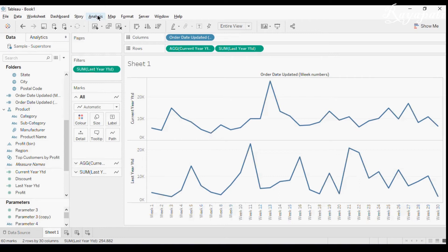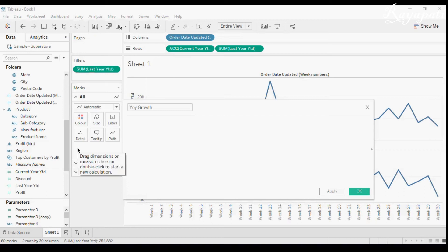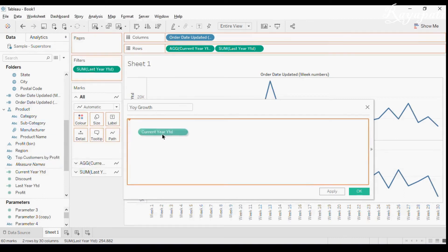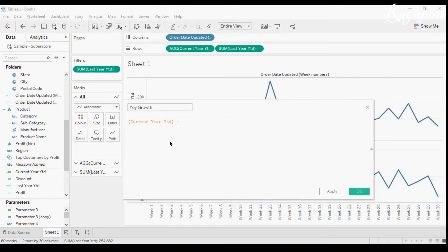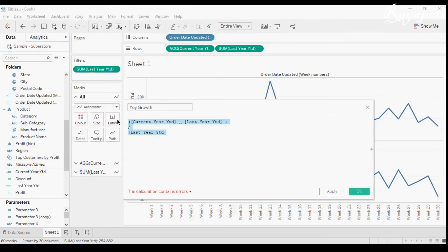Now we have Current Year YTD and Last Year YTD. For the Year-Over-Year growth formula, we compare how much the current year exceeds the last year. The formula is: (Current Year YTD - Last Year YTD) / Last Year YTD. This gives the year-over-year growth percentage of the current year compared to the last year.